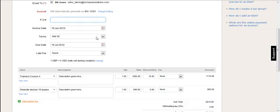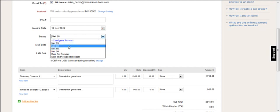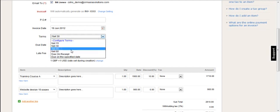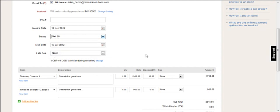The terms apply to the specific customer. So you might have net 30, net 45 and so on. But you can change it on the fly. So you can say due on receipt or a specified date.